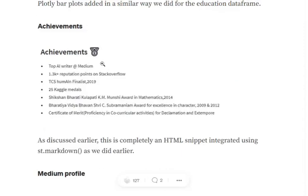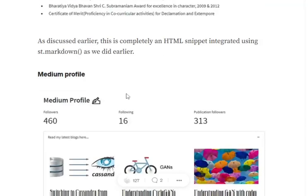Next is the achievement section. This is nothing but again, I have used st.markdown for this bullet list sort of thing.